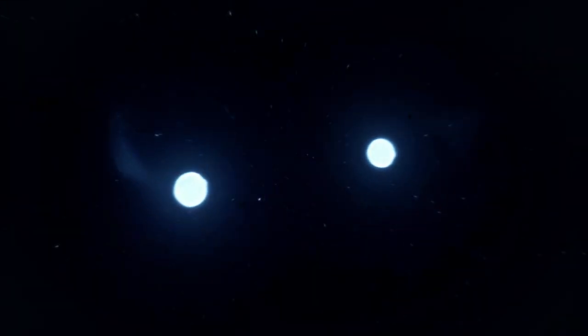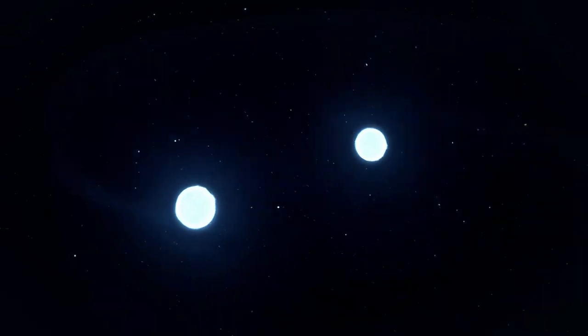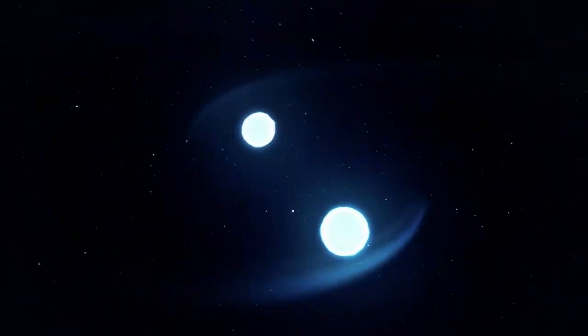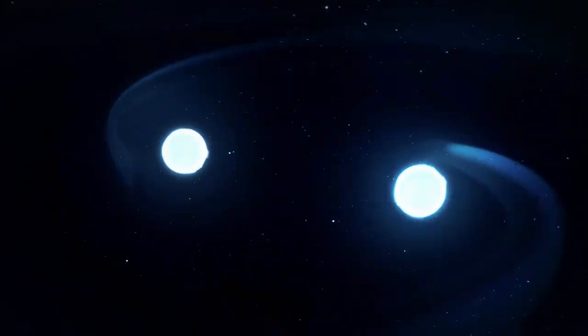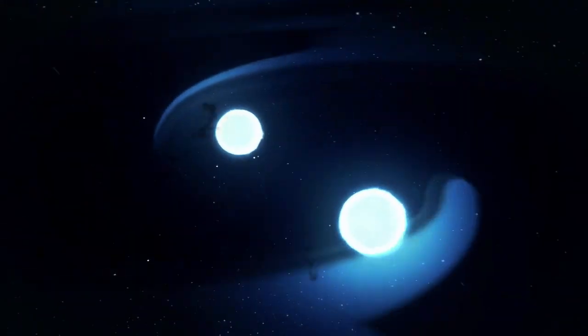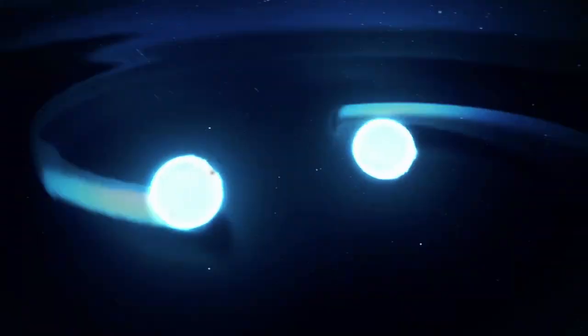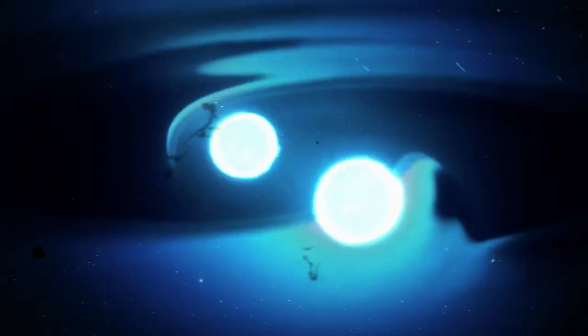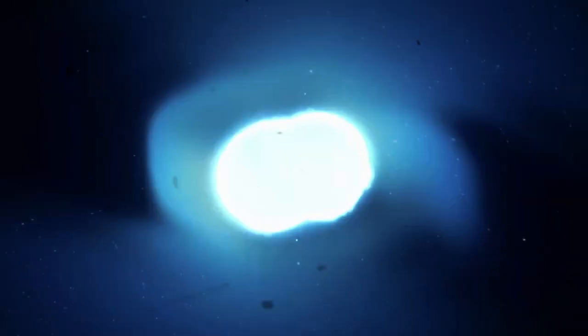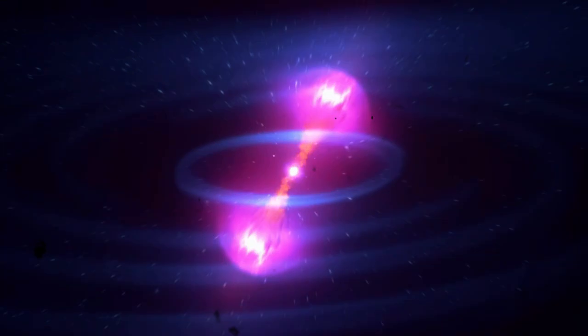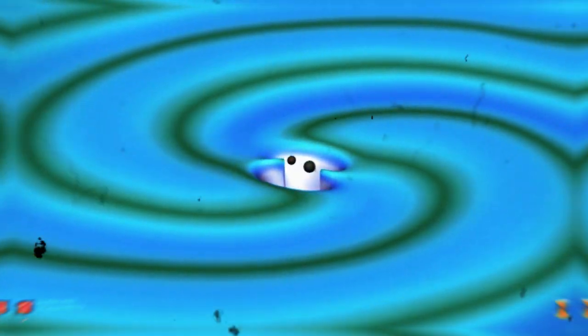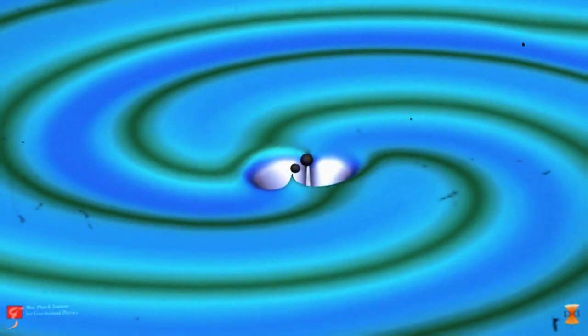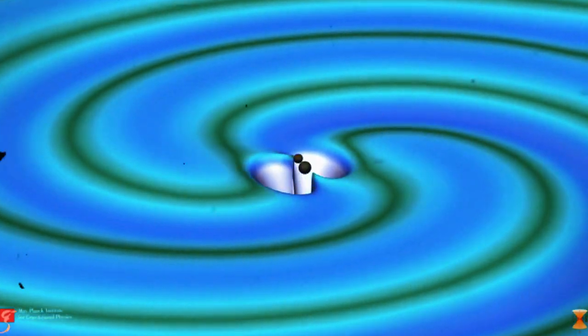And here's the fascinating part. This energy loss causes their orbit to shrink more and more until, inevitably, they collide. This process can take millions or even billions of years. But when it finally happens, we witness one of the most violent events in the universe. The collision unleashes absurd amounts of energy, triggering gamma ray bursts and scattering rare elements across the cosmos.